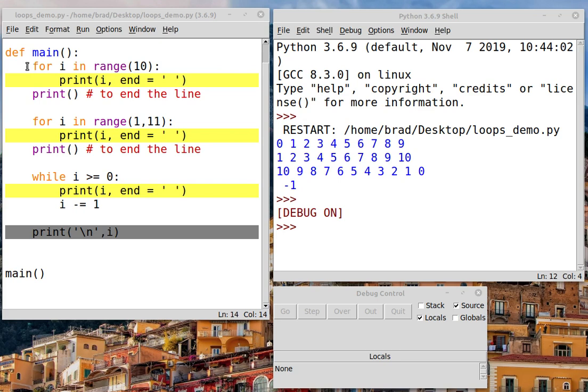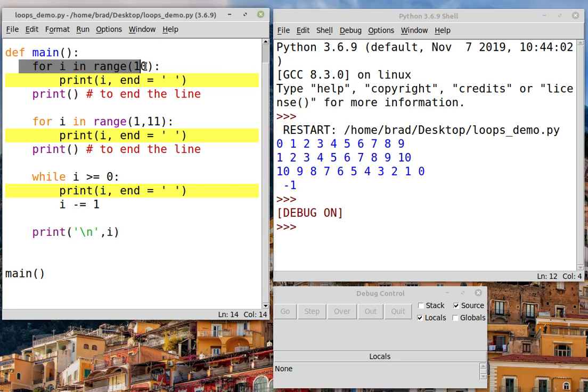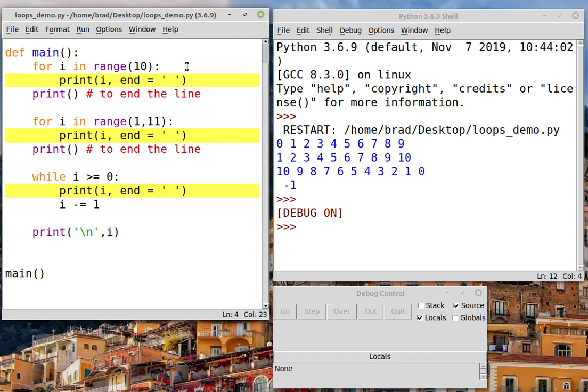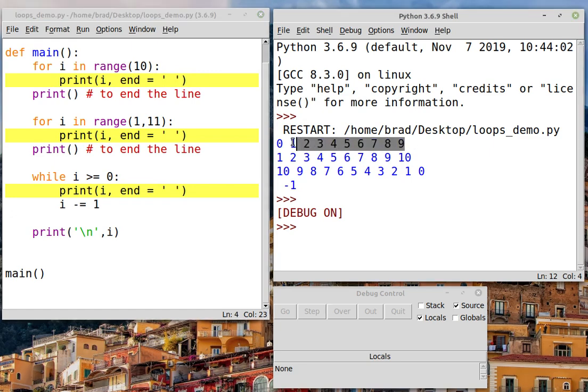In the first for loop, notice we have for i in range 10. Well, that means we're going to let the value of i cycle between 0 and 9. It'll never actually get up to 10. That's the way the range function works. So what this is going to do is we're going to print out the value of i all on one line because we've got end equals a space here. So we won't be finishing the line when we print. And here's the output of that first loop. You'll notice it goes from 0 to 9. We never get up to the 10.